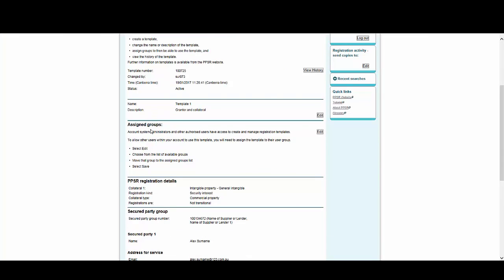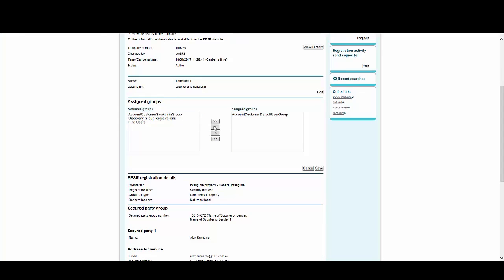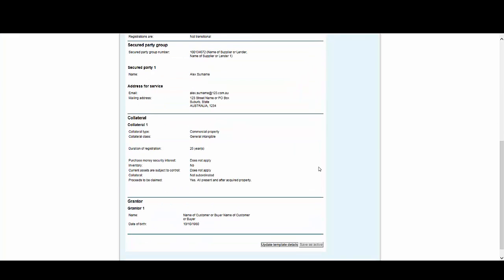If you want other users to be able to access the template, you'll need to add the system group those users belong to. To do that, come to Assigned Groups and select Edit. Select the group or groups you wish to add, click the Add arrows, then select Save. Now all the details for this template, including the users who are able to access it, are confirmed on this page.